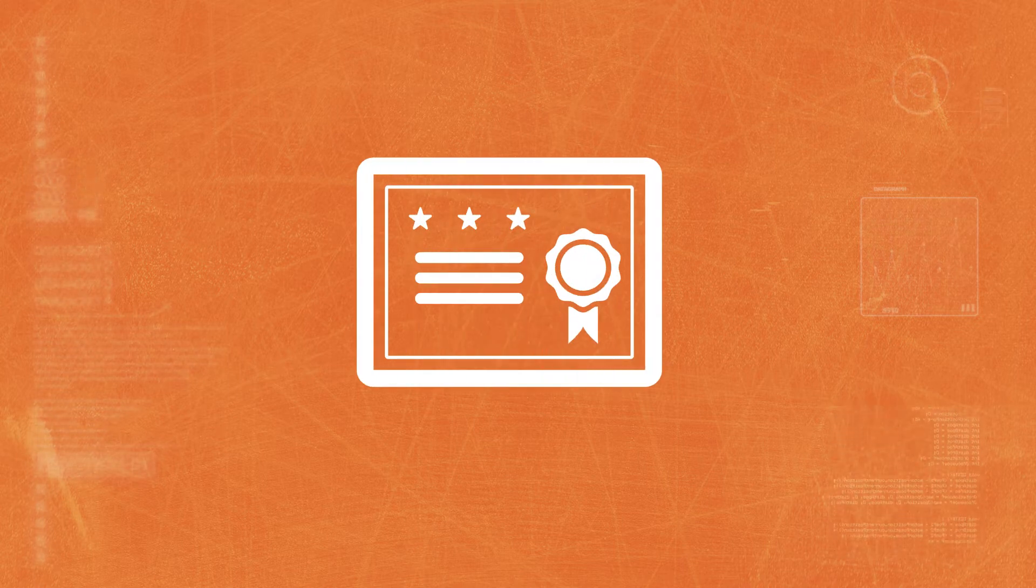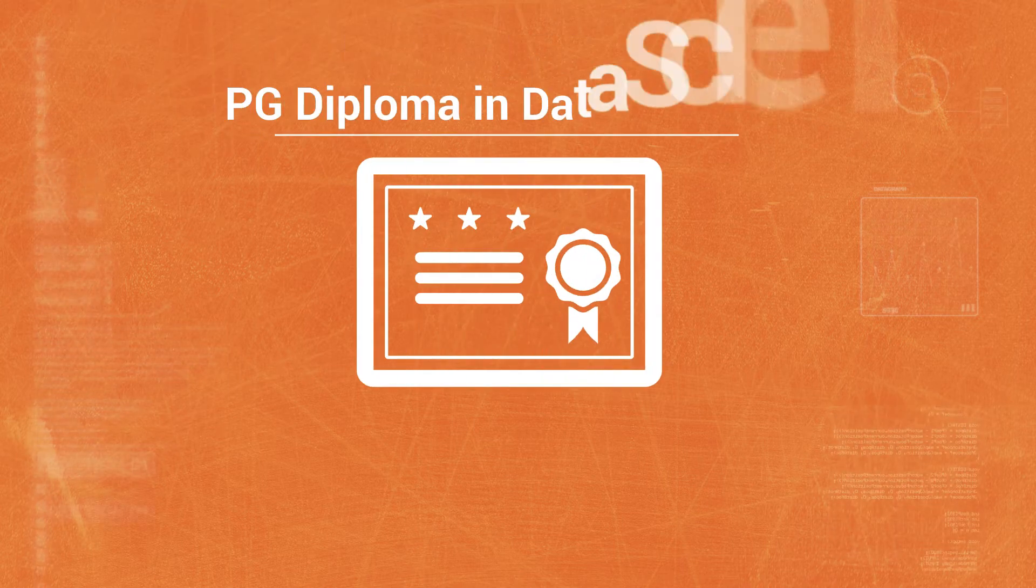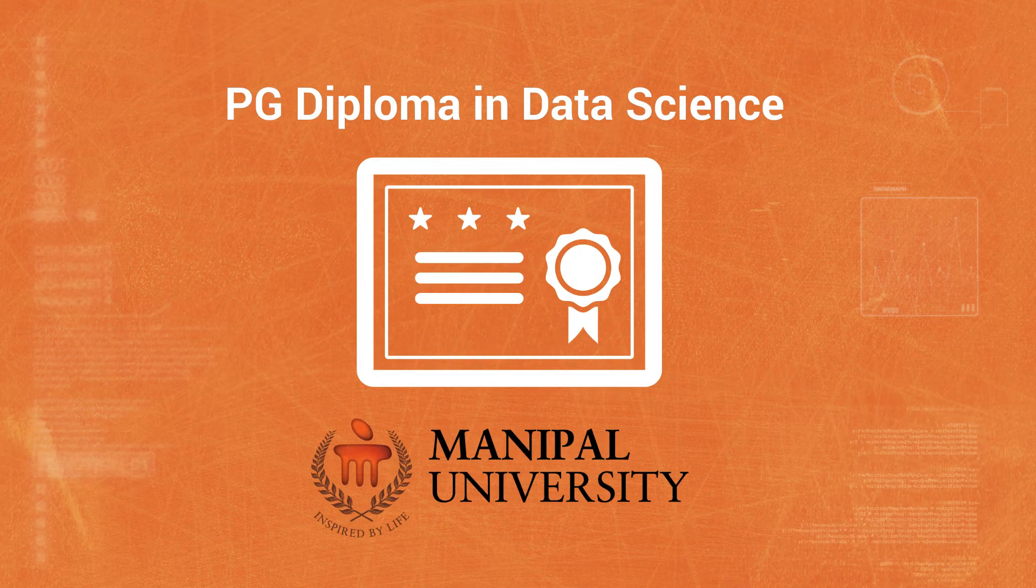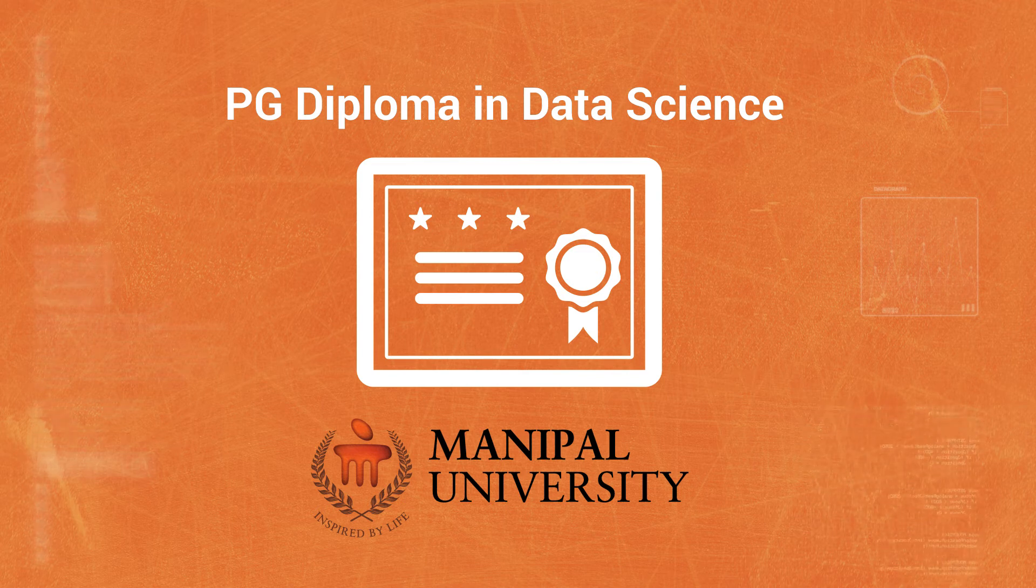At the academy, a rigorous 11-month course gets you a post-graduate diploma in data science from Manipal University, India's leading private university.